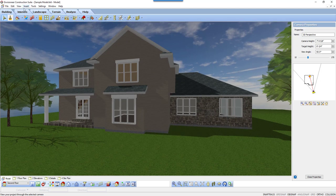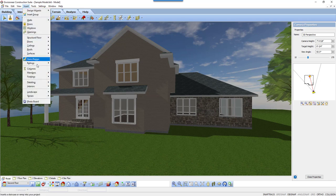Select Insert, Detailing, Corner Details, or select the Corner Details icon.